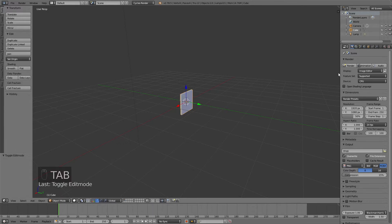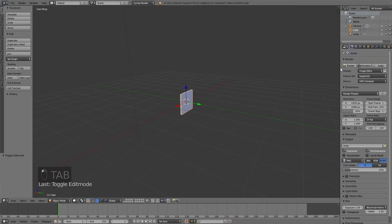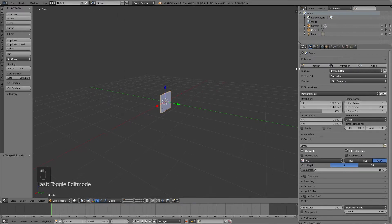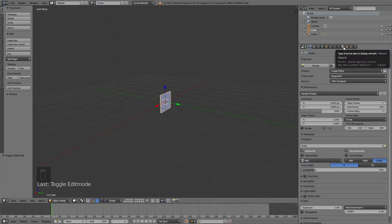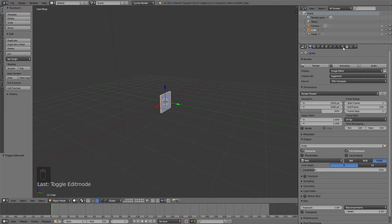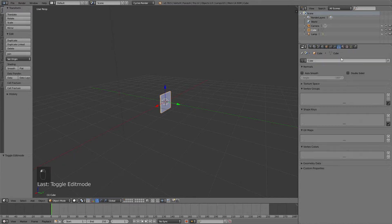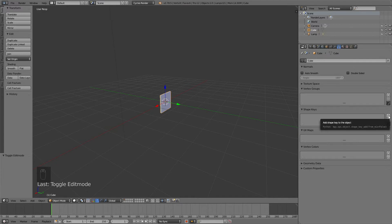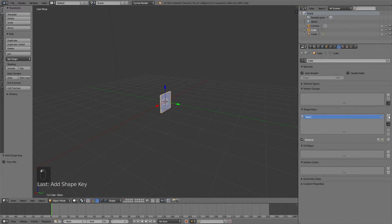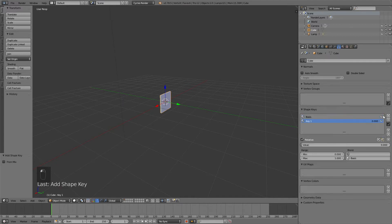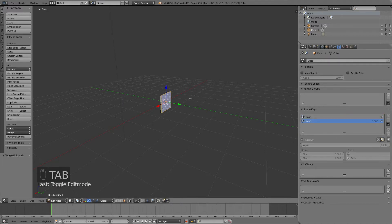Now we're going to start animating it using shape keys. Go into the triangle symbol and then add a new shape key. This is the basic one, and this is the one we're going to animate.